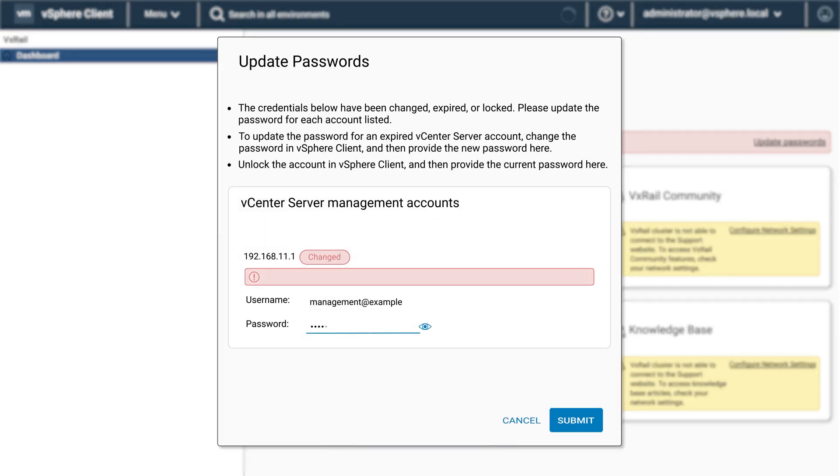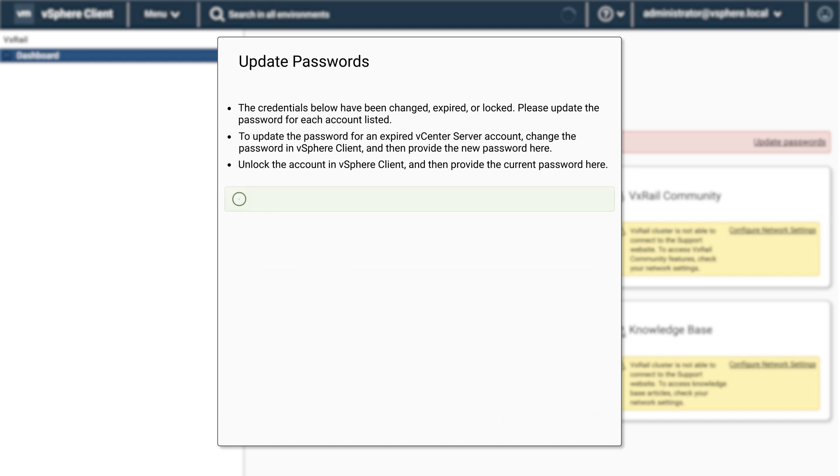Update the password and click on submit. When the password has been updated successfully, click on finish.